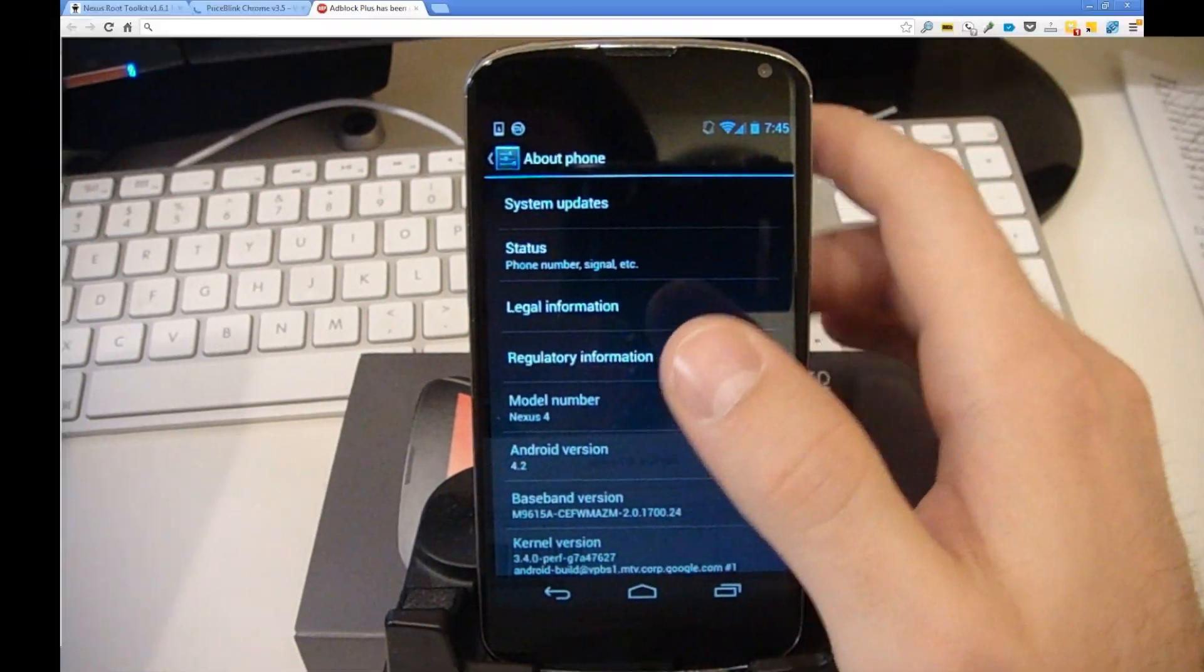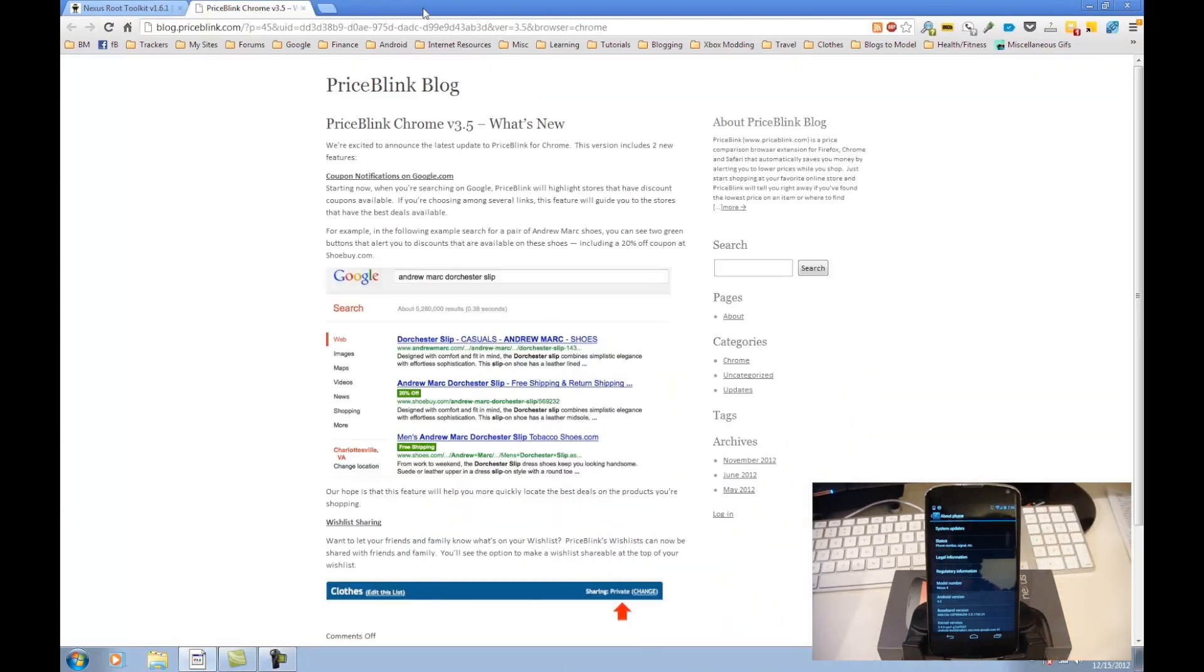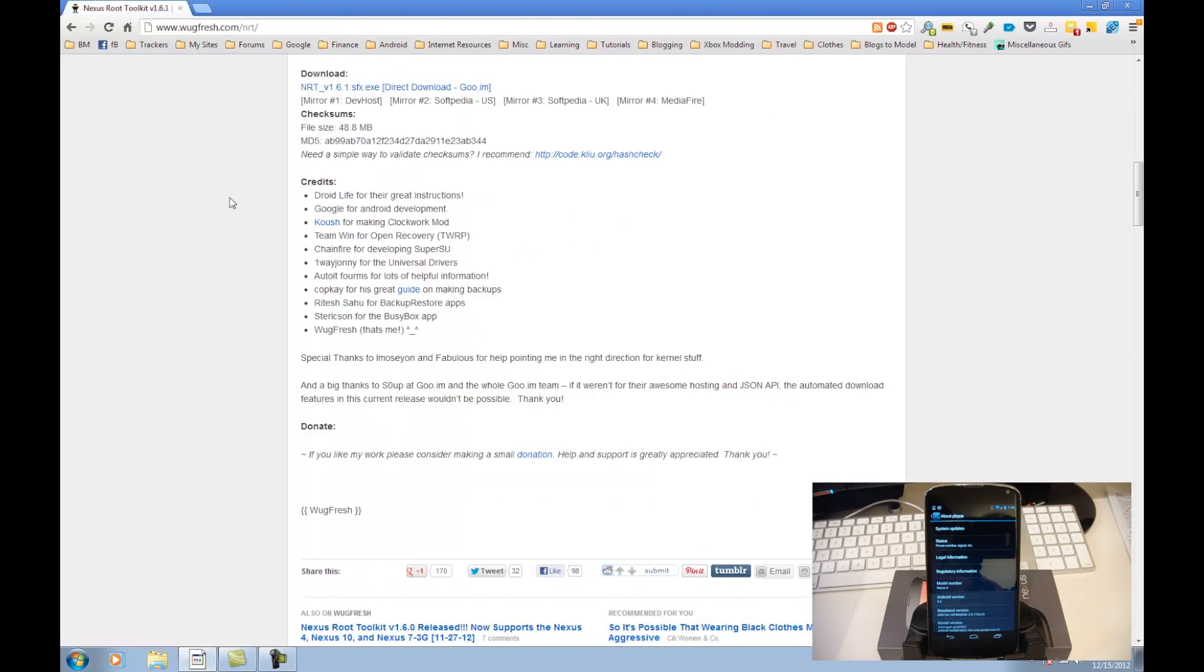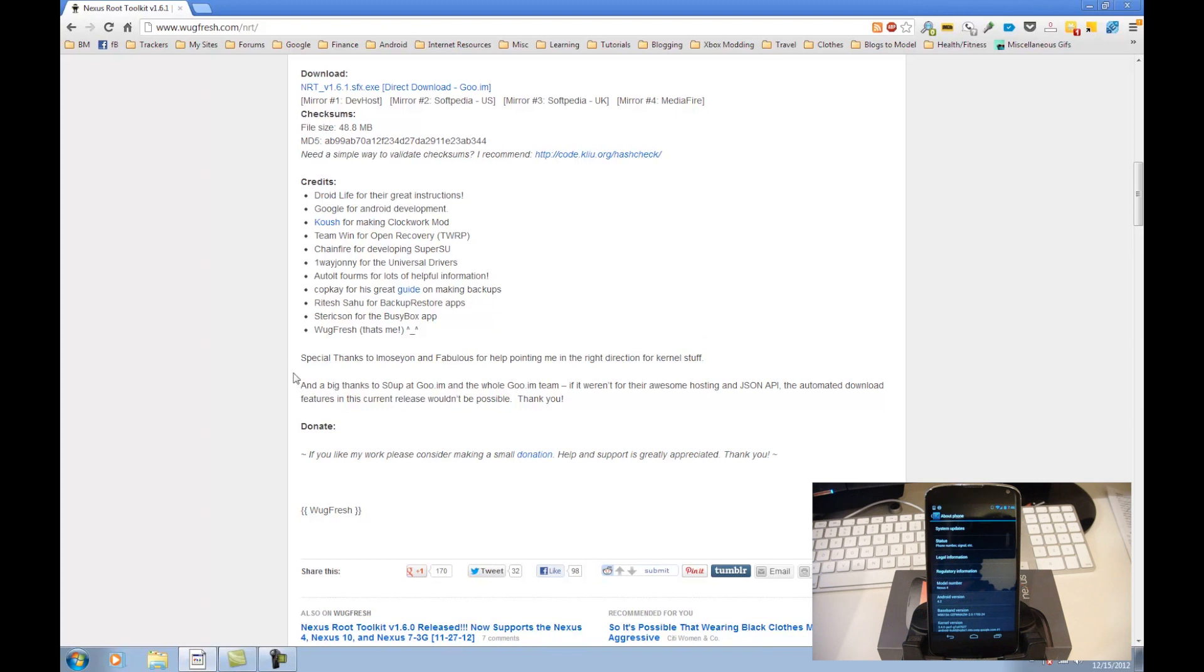So we can go ahead and go back to the computer and in the browser we're going to go to Wugfresh.com slash NRT. Wugfresh is the guy that has created this application for us. Awesome job, thanks a lot to everyone else that's contributed to making this work. Wugfresh has made an awesome application for all the Nexus devices, so definitely check out his site if you have another Nexus device. I showed you how to use his method for the Galaxy Nexus, so we're doing the same for the Nexus 4. I'll have a link for that below.